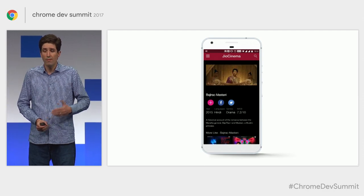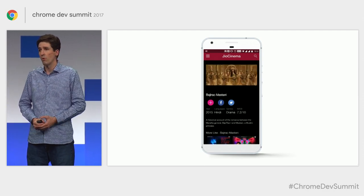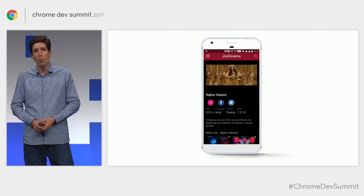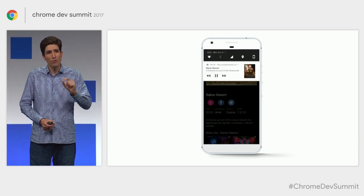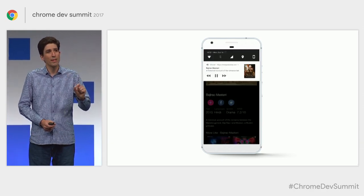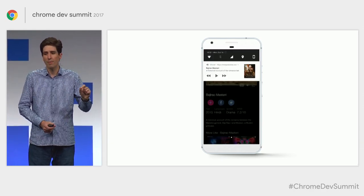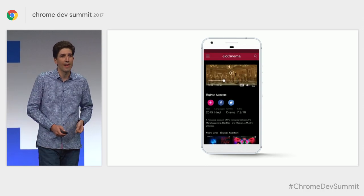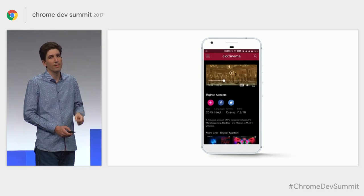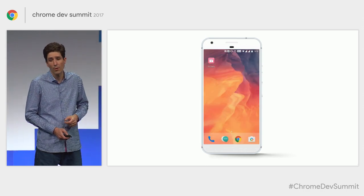We've seen a growth in mobile web media watch time. In fact, per-user media session time has increased by double digits over the last six months in Chrome on Android.